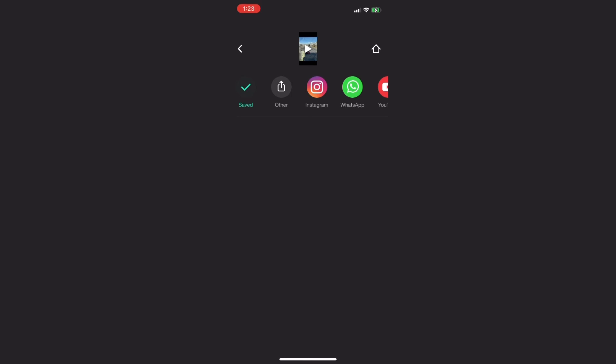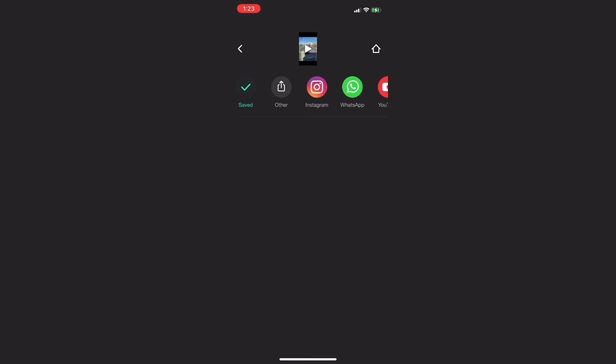For more great InShot tutorials check out the links in the video description or one of these recommended videos.